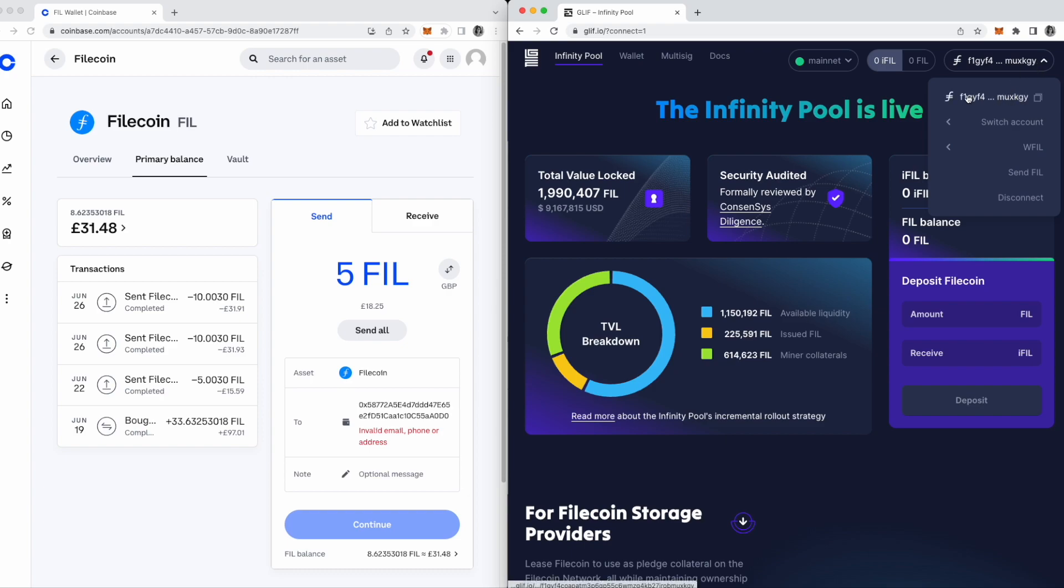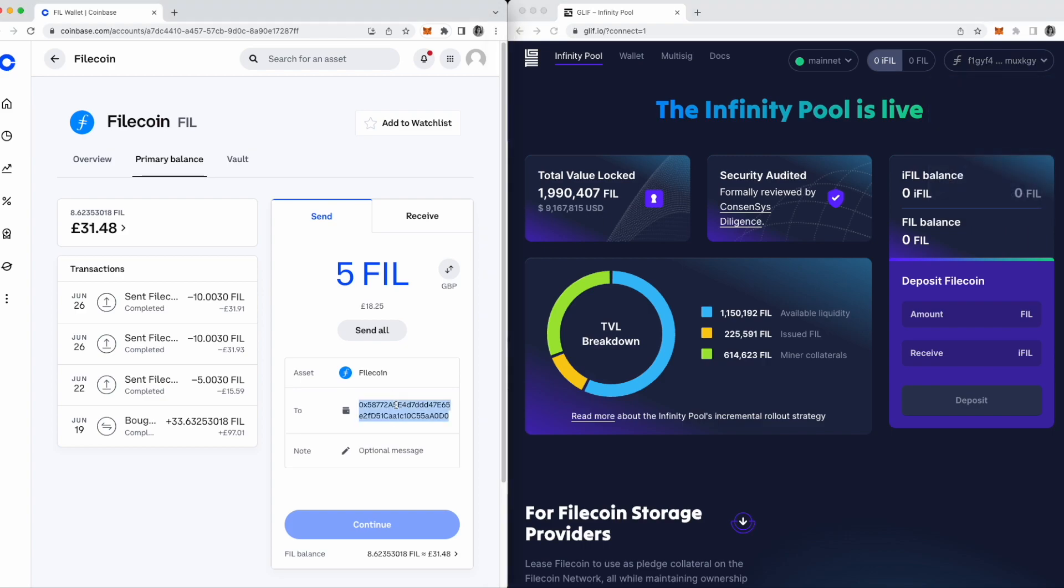Once you're connected, click the dropdown and copy your burner wallet address. You'll notice it begins F1, which is the type of account address you'll need to input into Coinbase.